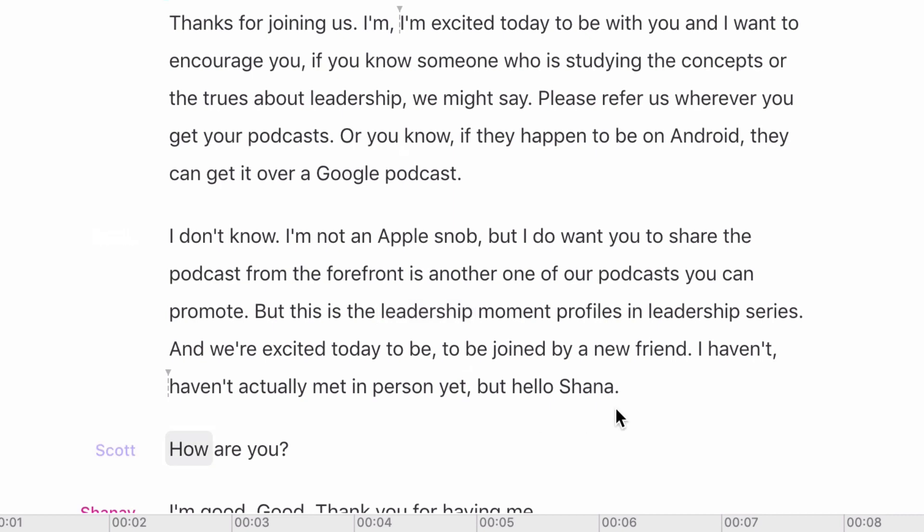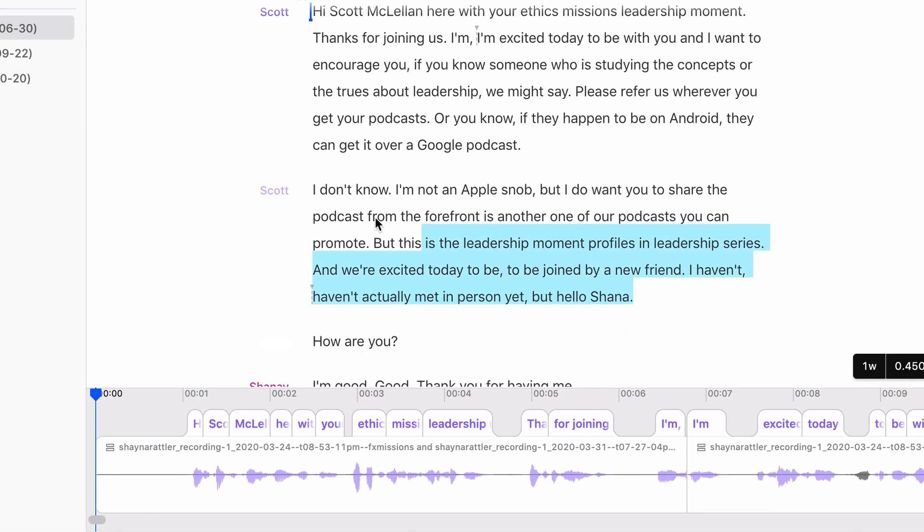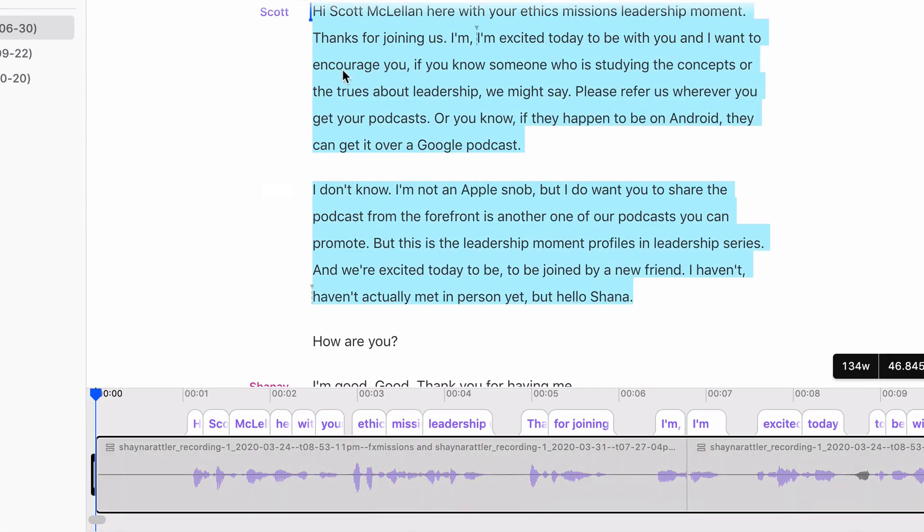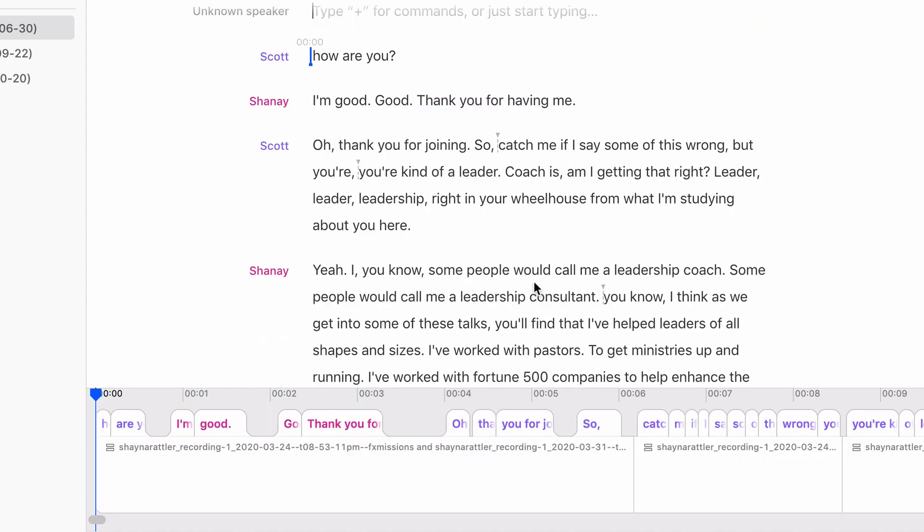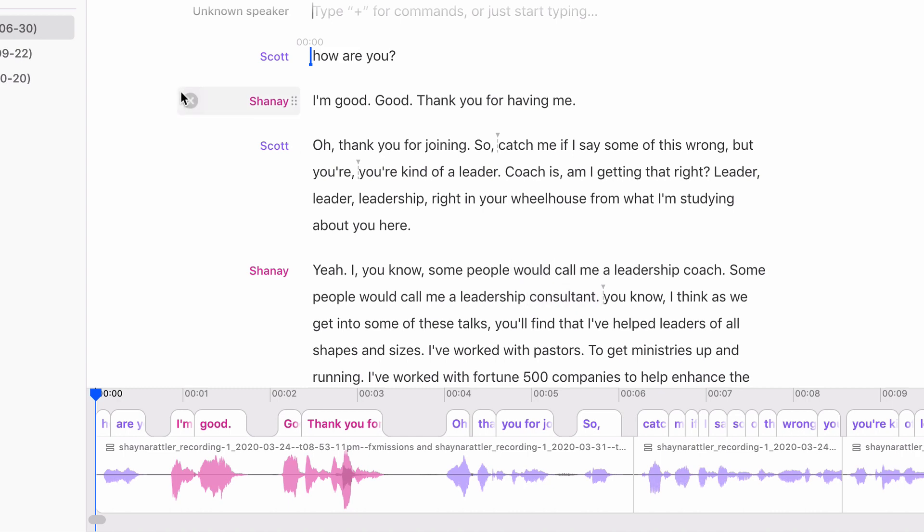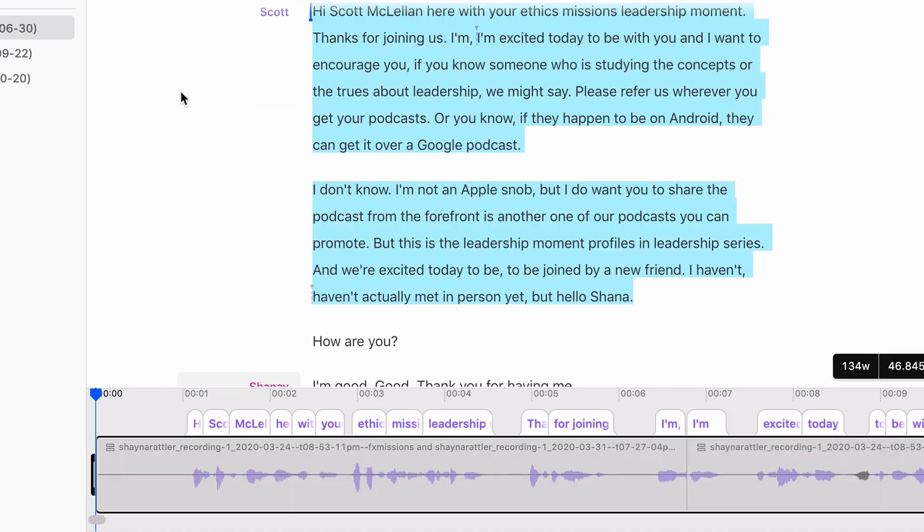I could also do things like if I wanted to remove an entire section, you'll see when I highlight it up here, it also highlighted on the timeline. And if I delete that, it will then remove that from the timeline. Now, just like Hindenburg, it's actually not being a destructive editor. So it's not actually removing it from the original audio. But you can do that.